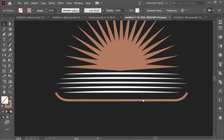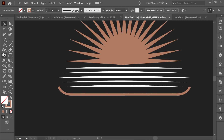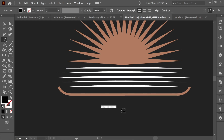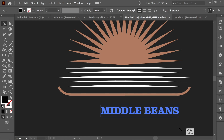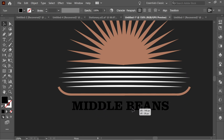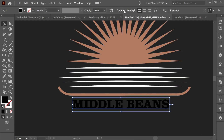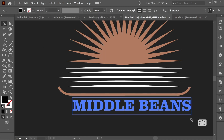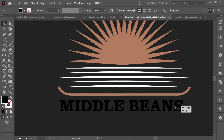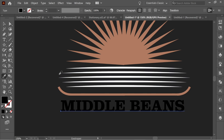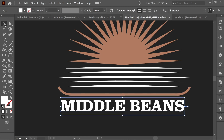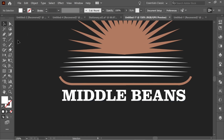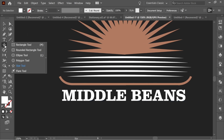Now get the text tool, click, and write 'Middle Beans' — it's an old project; you can write whatever you want. Place it here. The font I used is Clarendon LT Std Bold — enlarge it until it fills everything and place it nicely. With the eyedropper, apply the white color.